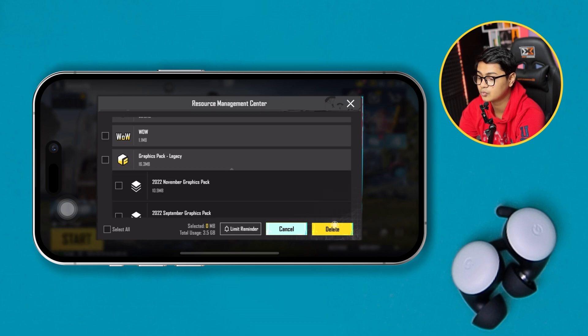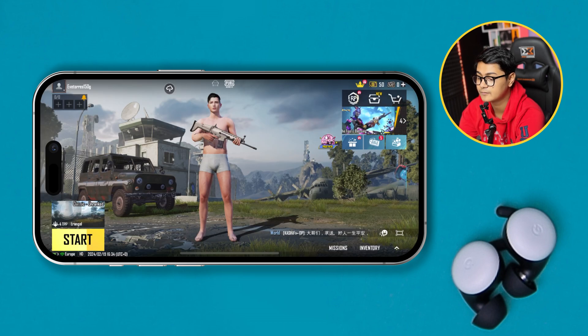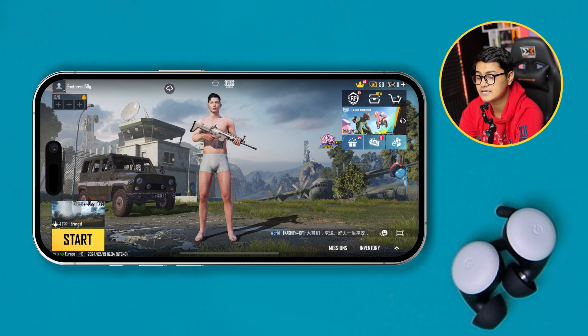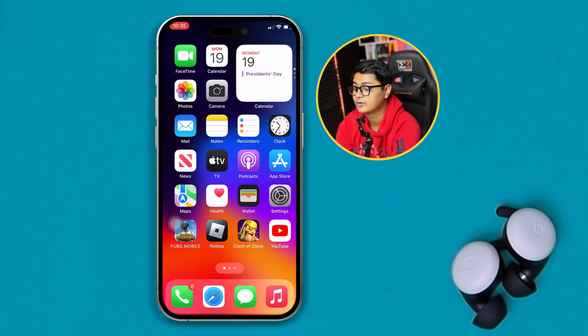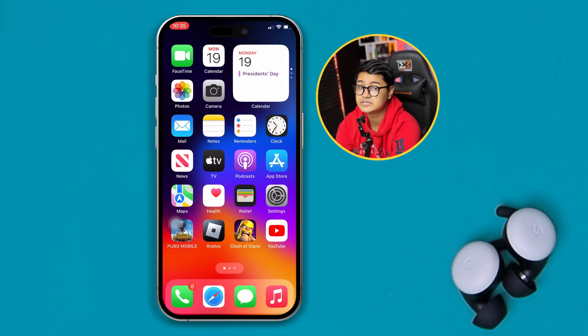You can select any of those packages and tap delete, and it will be removed from your iPhone. So this is how you can literally stop the background downloading for PUBG on your iPhone.